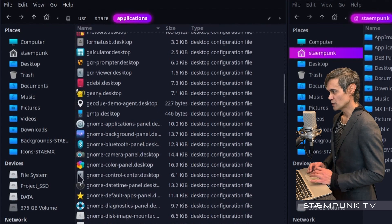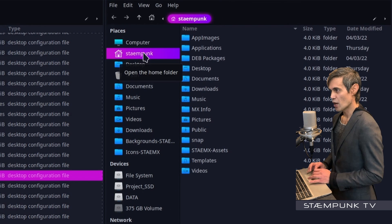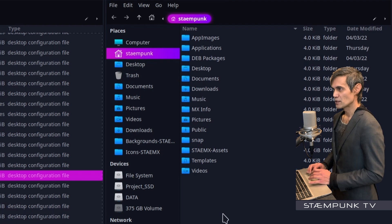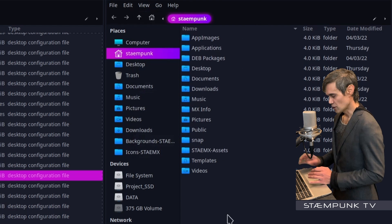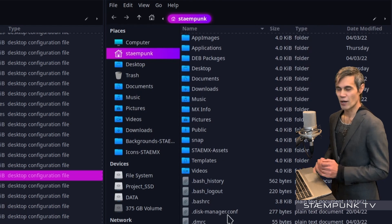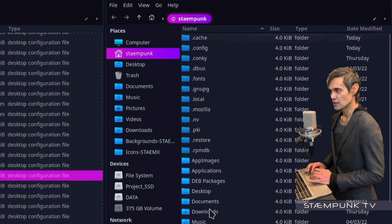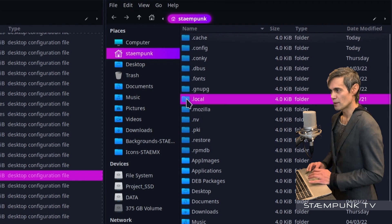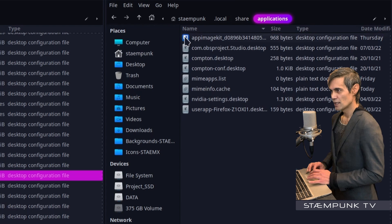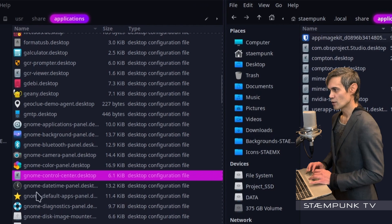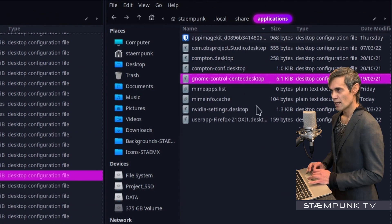I'll right-click gnome-control-center, select copy, then go into my other window which is in my home folder. I want to show the hidden files — you can go to View > Show Hidden Files or use the shortcut Ctrl+H. Hidden files and folders all start with a dot. I'll scroll up, open the .local folder, then share, then applications, and paste the gnome-control-center.desktop file there.